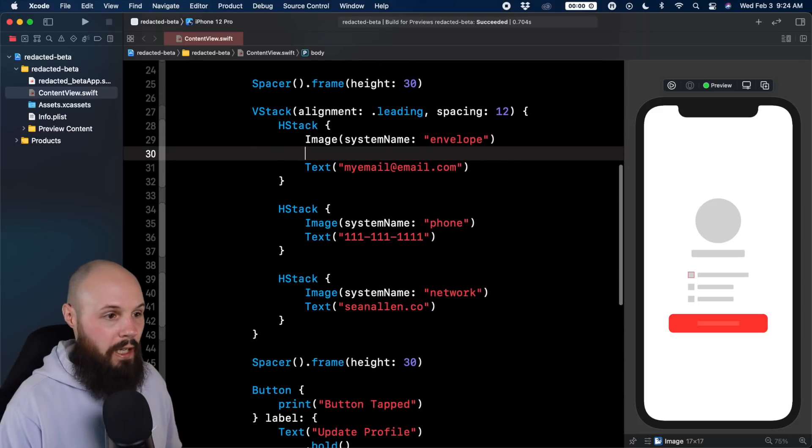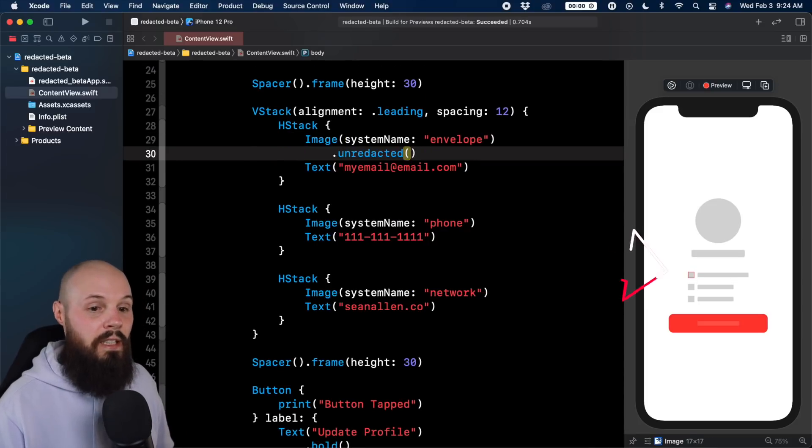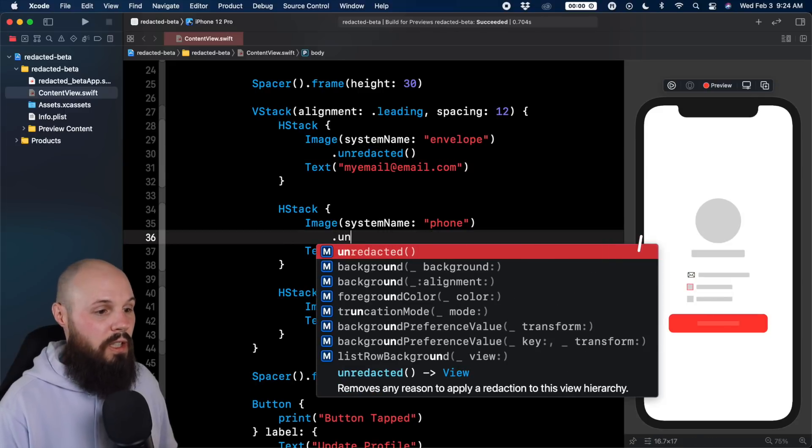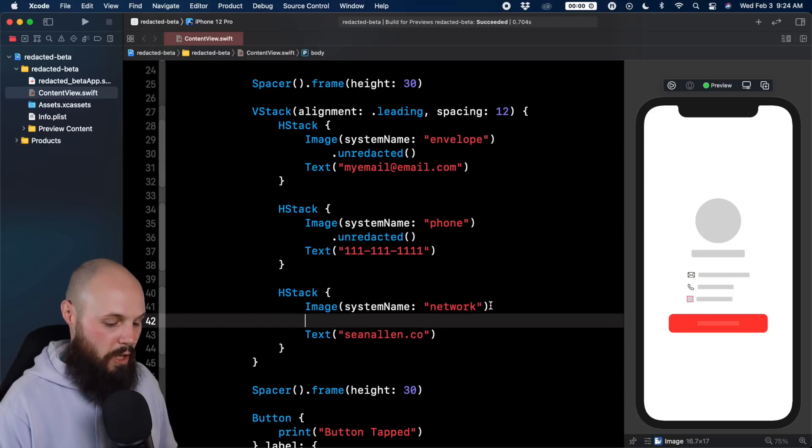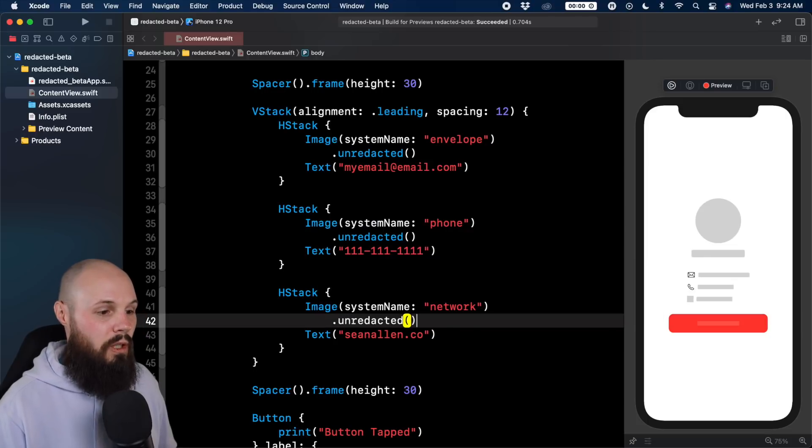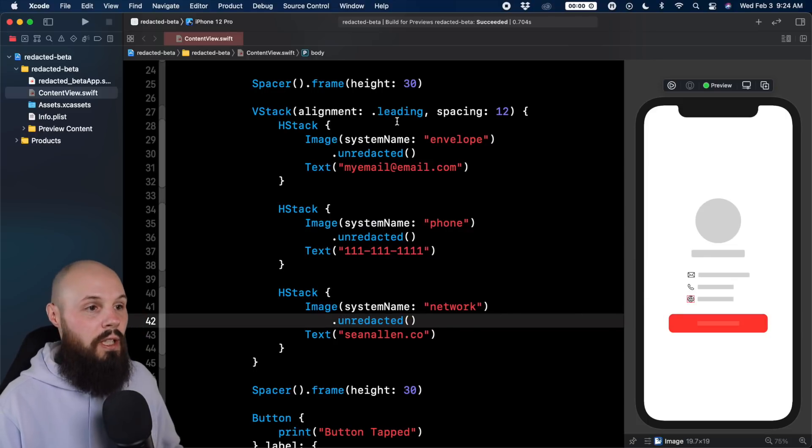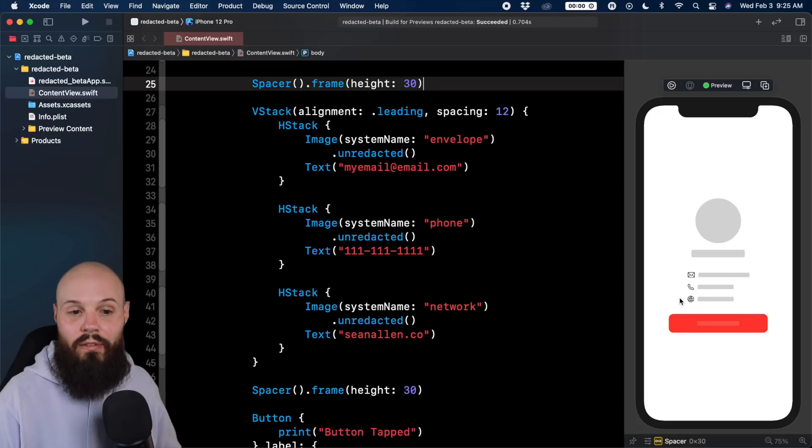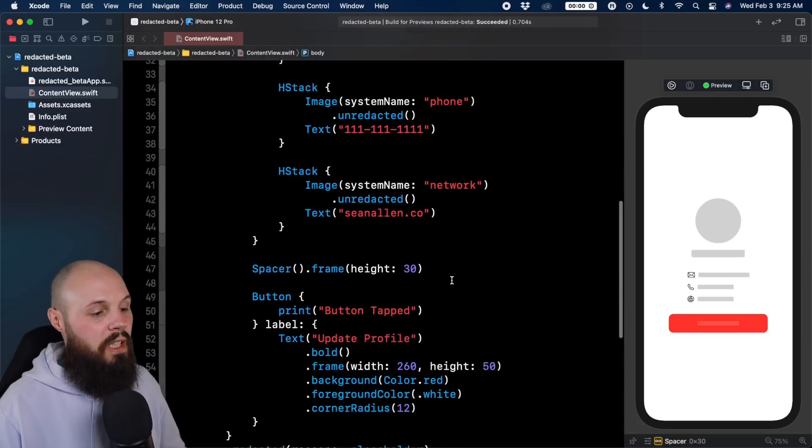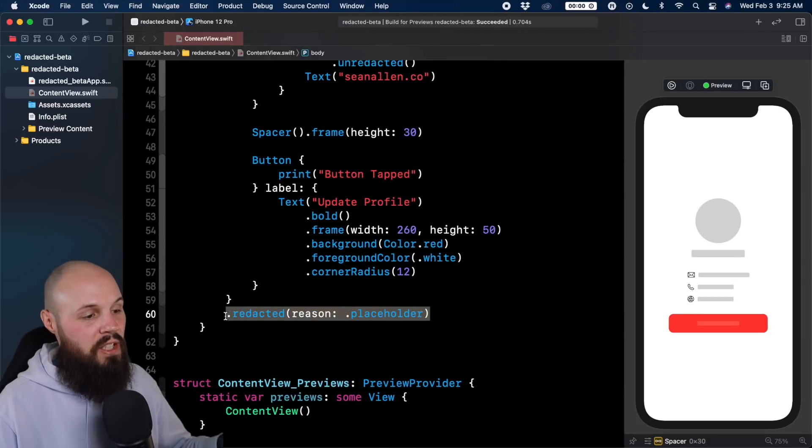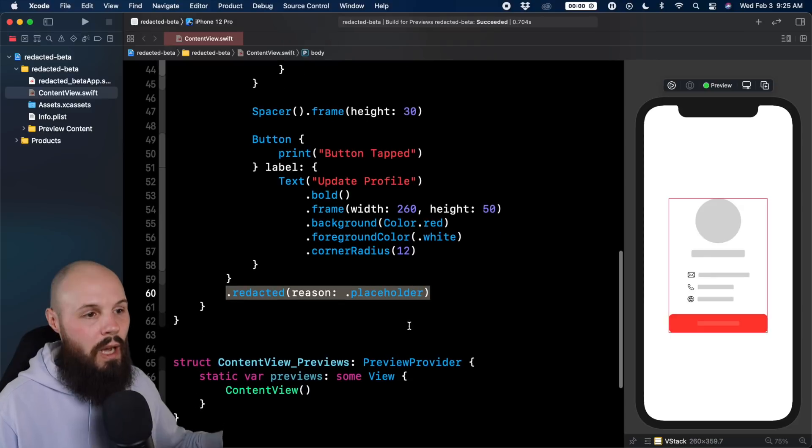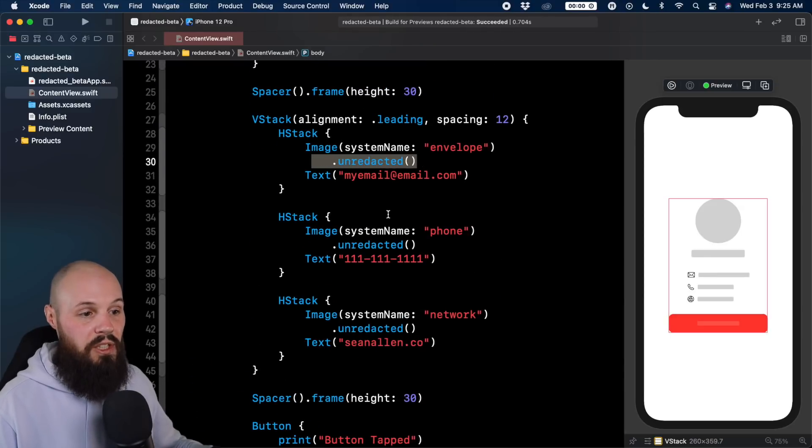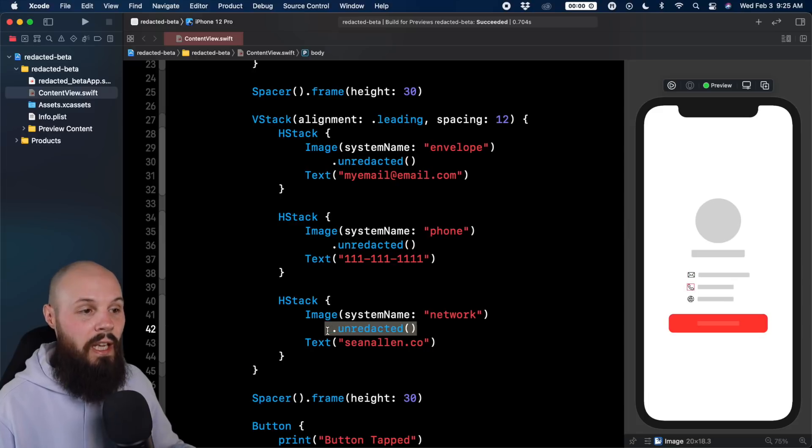So you can go back and literally just type unredacted and you can see my envelope came back. We'll do that here on the image for the phone, and we'll also do that here on the image for the network icon, which is my website. So here you can see now what's not redacted is the envelope icon, the phone icon and the network icon. By putting redacted on the entire vstack, we're redacting everything. However, we're going back and saying redact everything except for these images - unredacted, unredacted, unredacted.